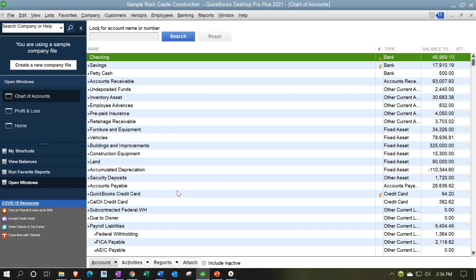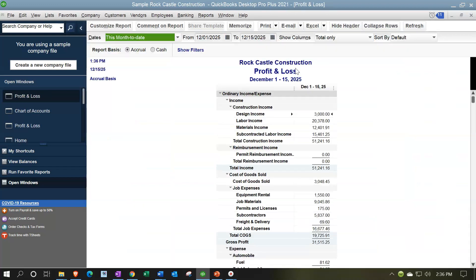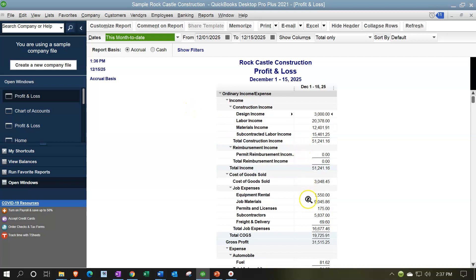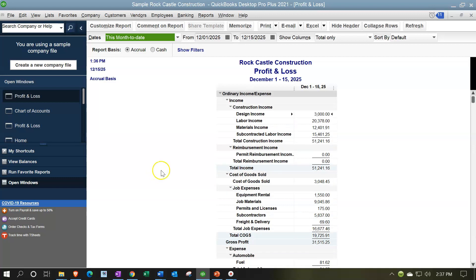Let's double-check by actually generating a new profit and loss. What would happen if I generated a new profit and loss? Will it adjust the order of the reports to be more alphabetical? Reports drop-down, Company and Financial, Profit and Loss — opening a new one and keeping the same date range. Scrolling down to that payroll item — once again, it's keeping the order from the chart of accounts. So we can simply turn the account numbers off and still maintain the control we had with the account numbers.